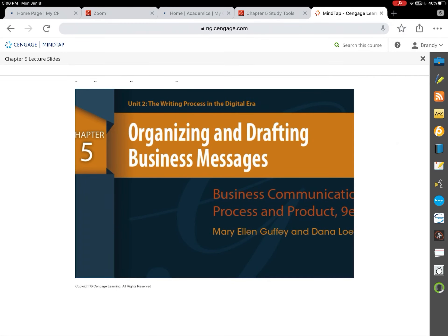Time flies when you're having fun, and we are already heading into week 4, which means we are entering chapter 5 in our business communications class. I wanted to do a quick lecture on chapter 5 and hit the key points. I'm going through the lecture slides available to you under study tools at the bottom of each module. You can link over to Cengage for flashcards and lecture slides.